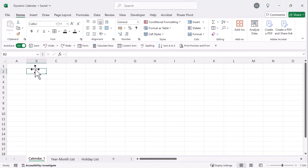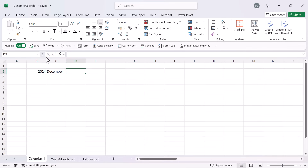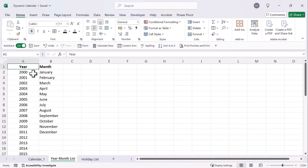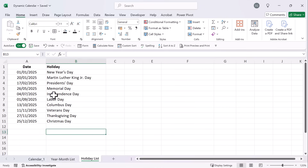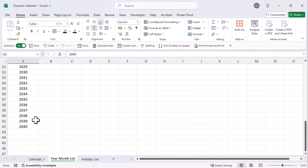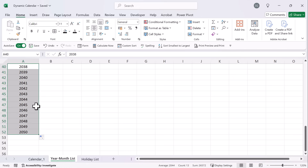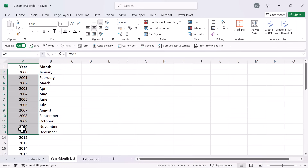Let's start with creating our format. Let's add our year here — type in 2024 — and let's type in December. So those are just two fields that we have here. What I have done is added a year and a month list, which we're going to use as data validation from a different field. We also have a tab for a holiday list, which we're going to come back to later. I've added the year 2000 all the way up to 2040, but you can continue adding as many years as you want.